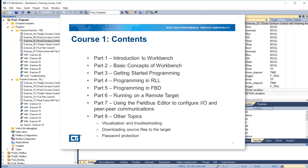Part 5 introduces programming in function block diagram and also includes exercises. In Part 6, you'll learn how to run a Workbench program on a remote target. Part 7 covers use of the field bus editor to configure IO and peer-to-peer communications. Finally, in Part 8 we'll learn about visualization and troubleshooting, downloading source files to the target, and password protection.